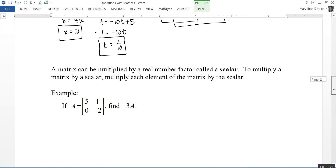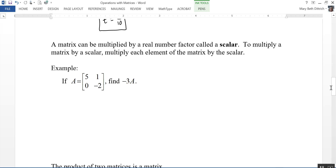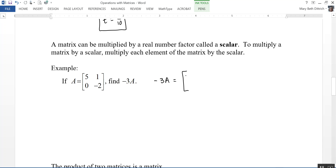A matrix can be multiplied by a real number factor called a scalar. To multiply a matrix by a scalar, multiply each element of the matrix by that scalar. So if matrix A equals 5, 1, 0, negative 2, and I need to find negative 3 times A, I multiply every element by negative 3. So negative 3A equals negative 15, negative 3, 0, and 6. That's called scalar multiplication.